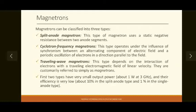In general, magnetrons are classified into three basic types: first is split anode, second is cyclotron frequency, and third is traveling wave.